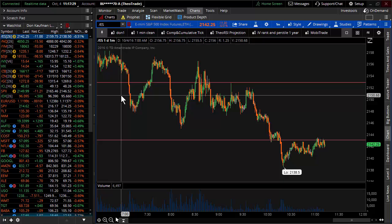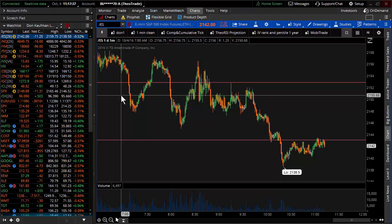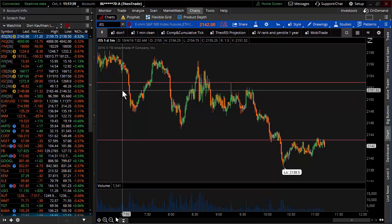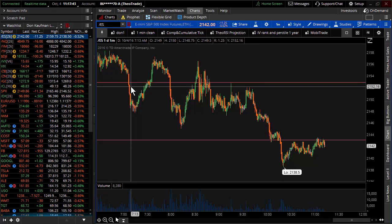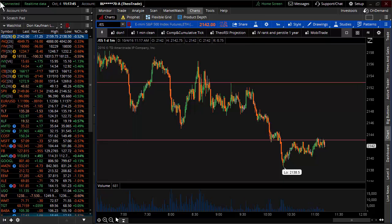Welcome to TheoTrade. In this short video, I'm going to show you how to share a watch list on the Thinkorswim trading application. Here at TheoTrade, we believe heavily in sharing everything, whether it's a chart or whether it's a study. There is no sacred cow over here. I'm actually going to show you how to share a watch list right here, right now.